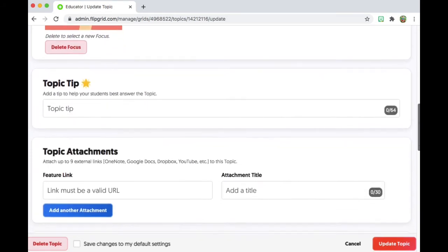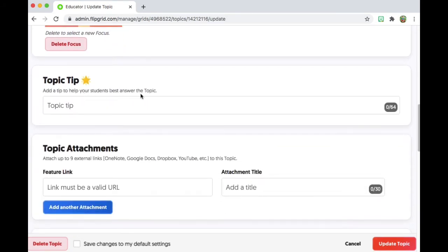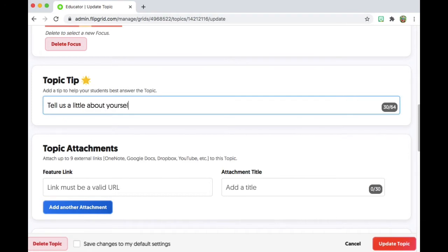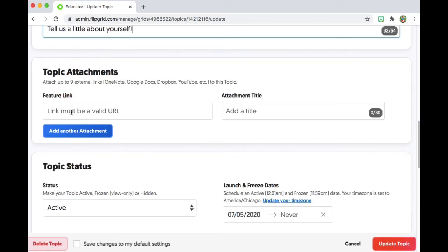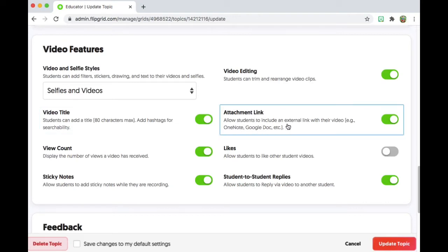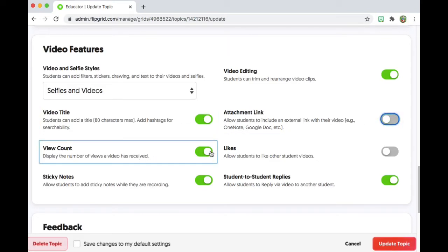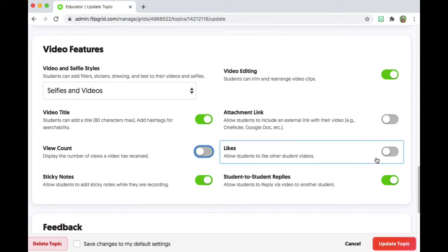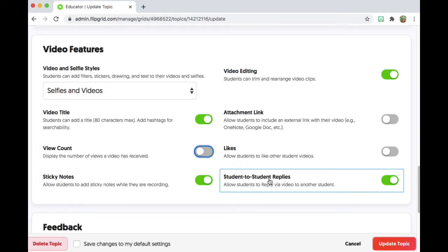It gives you a spot for a focus — tips to help students answer the topic. You could put something in here. Looks like you only have 64 characters for that. You can add attachments here. Topic status: active versus hidden. Down here are some features for the different videos. This allows students to add an external link. This shows a view count. And this would allow students to like — but those I think are more popularity contests than anything, so I'm going to turn those off.